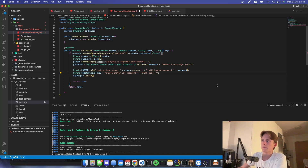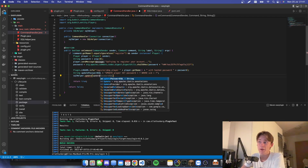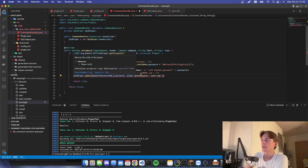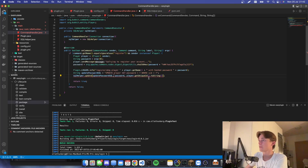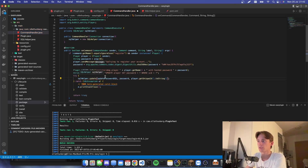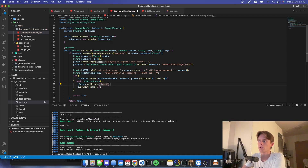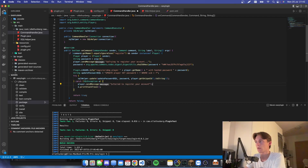We pass the update password SQL as the query and the hashed password and unique ID as parameters. It will complain because we need to surround it with a try-catch. If something goes wrong, we can send a message back to the player in red saying 'Failed to register your account, try again later.'